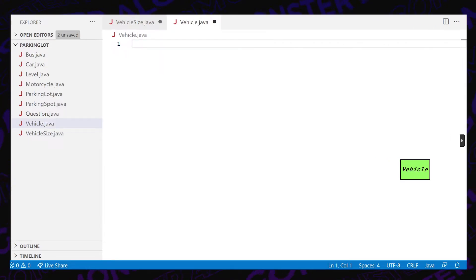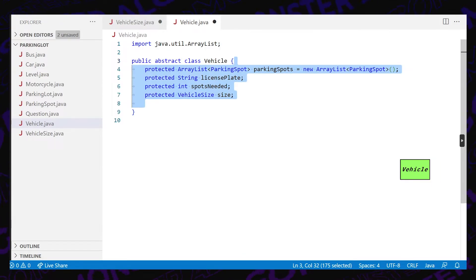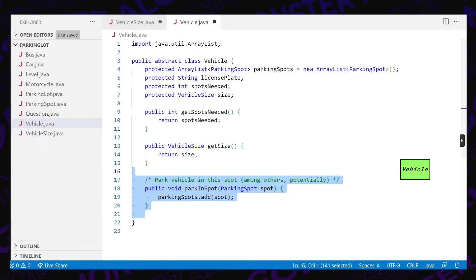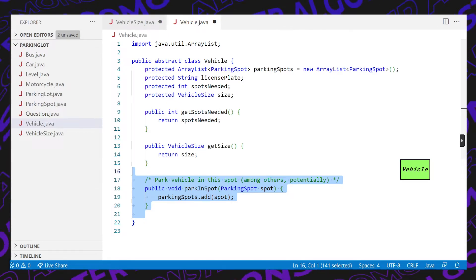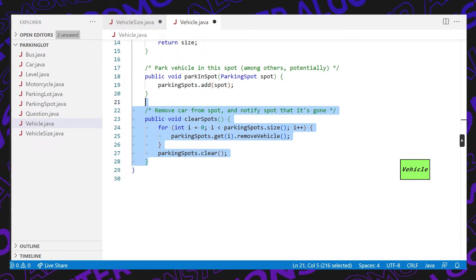Next, we're going to deal with the vehicle class. This is going to be an abstract vehicle class — a base class containing the abstract information for a simple vehicle. It will contain the parking spots the current vehicle is taking on, the license plate as a string, the number of spots needed, and the size of the vehicle — which can be motorcycle, compact, or large. We'll define some getters for the number of spots needed and the size of the vehicle. We're also going to have a function called parkInSpot, which takes in a parking spot and adds that spot to the parking spots the current vehicle is taking on.